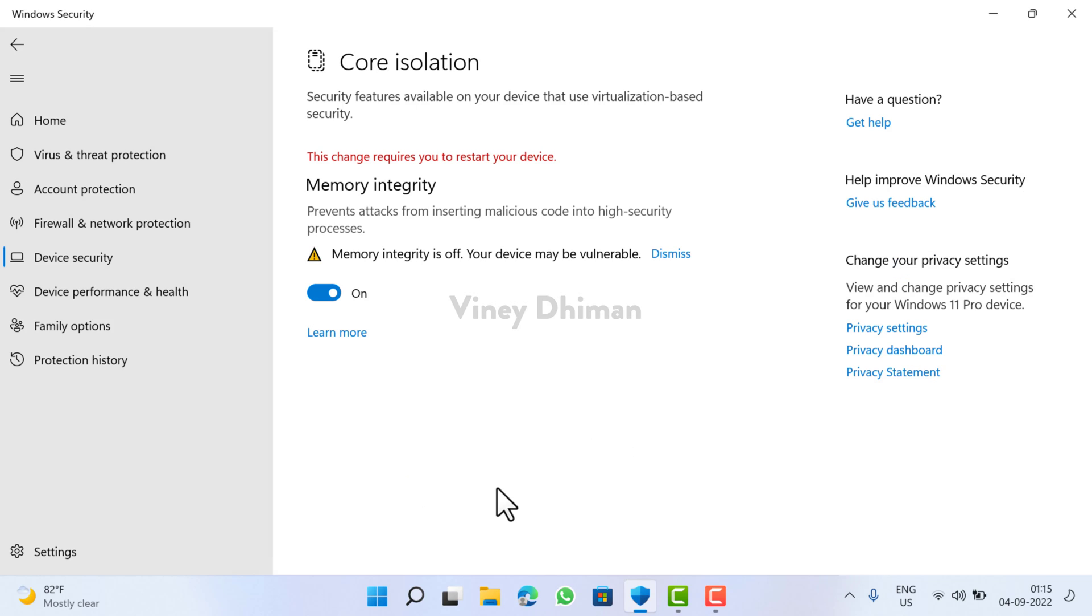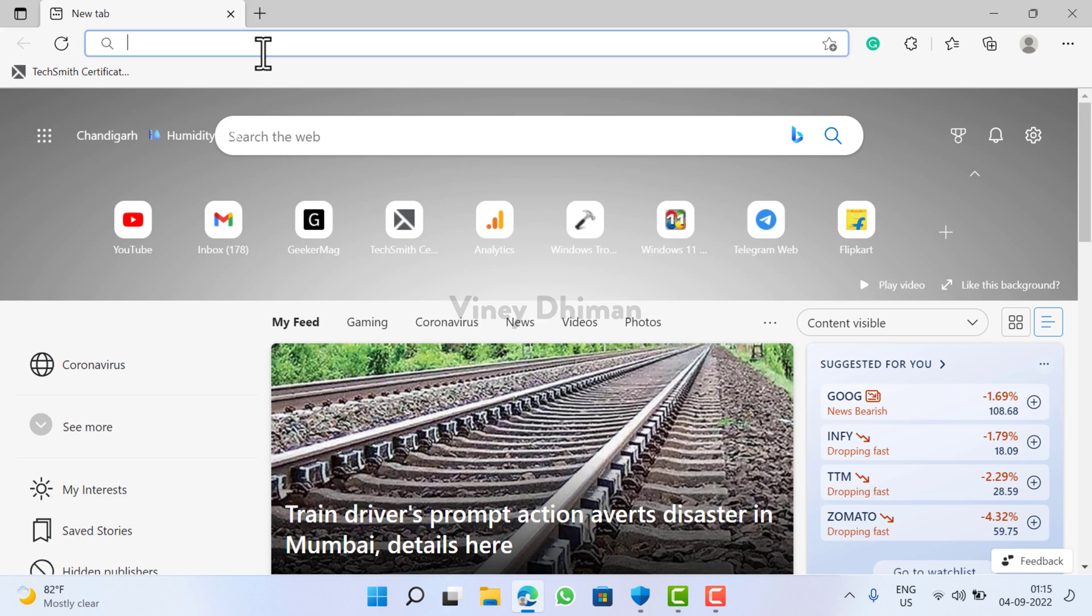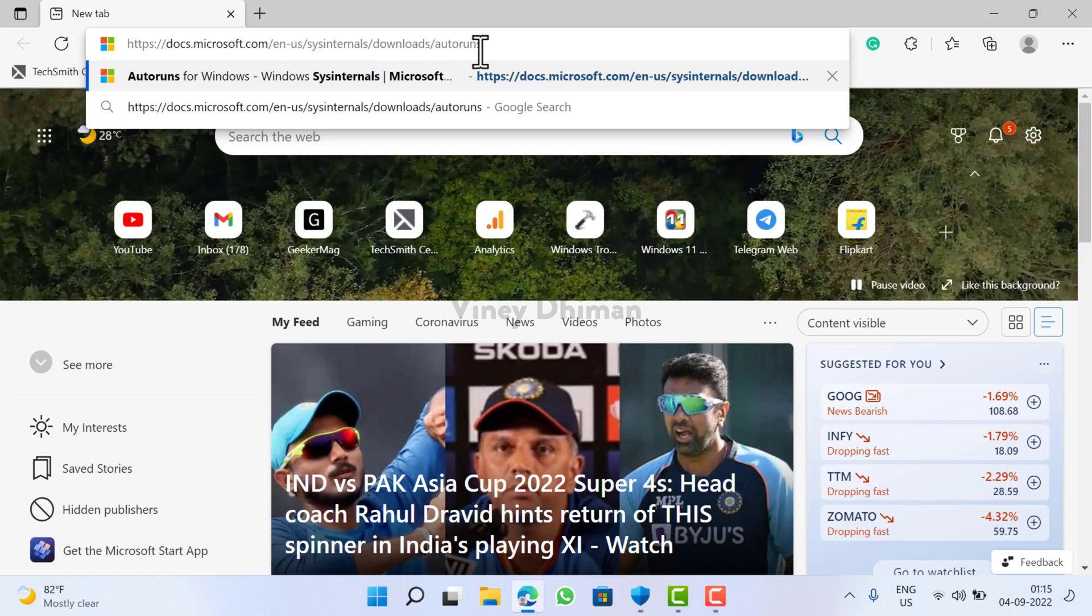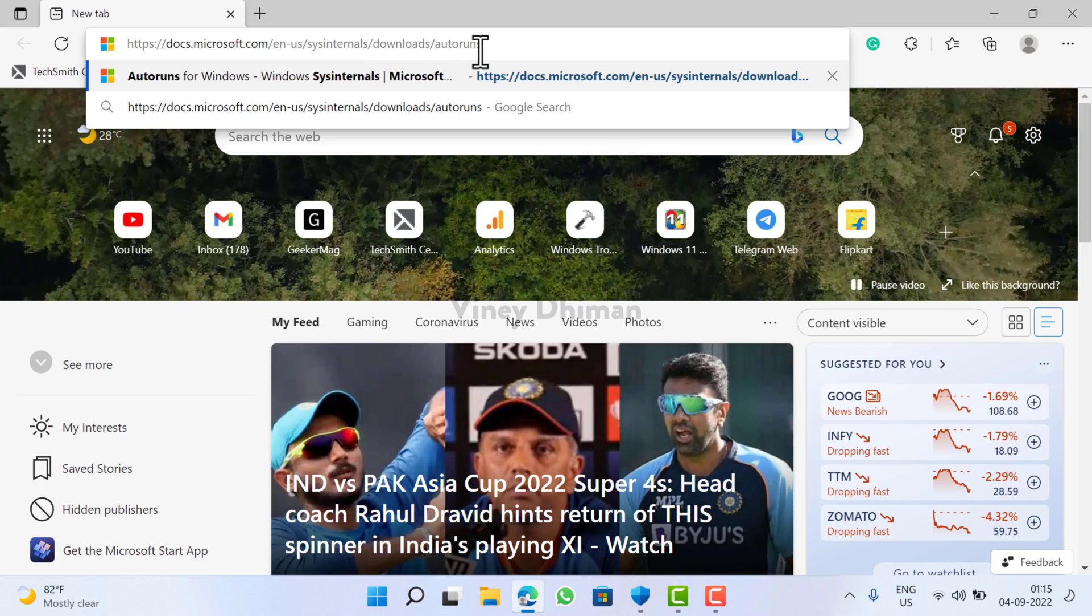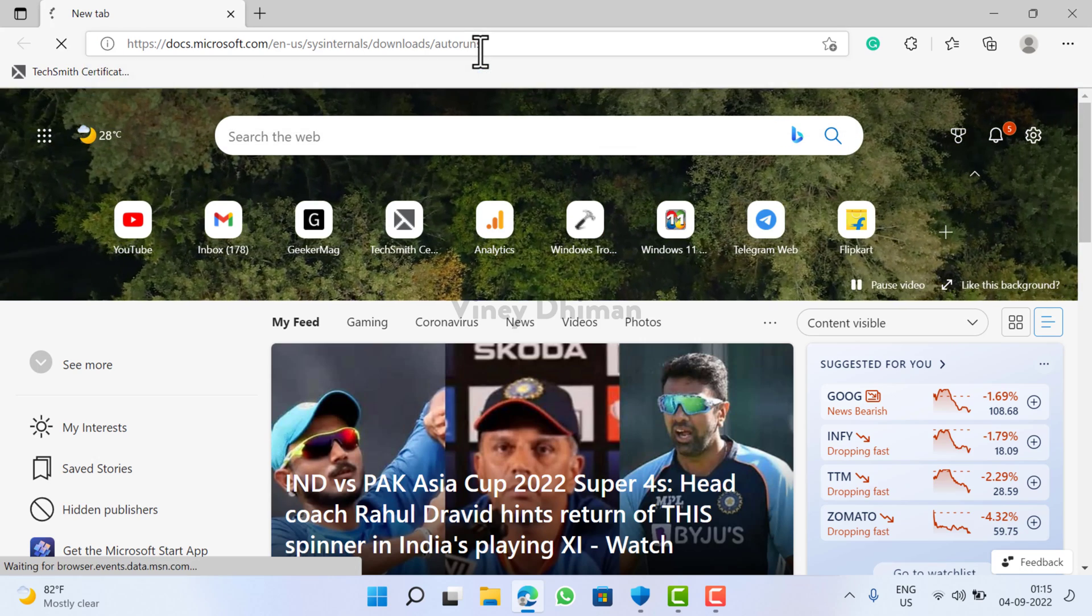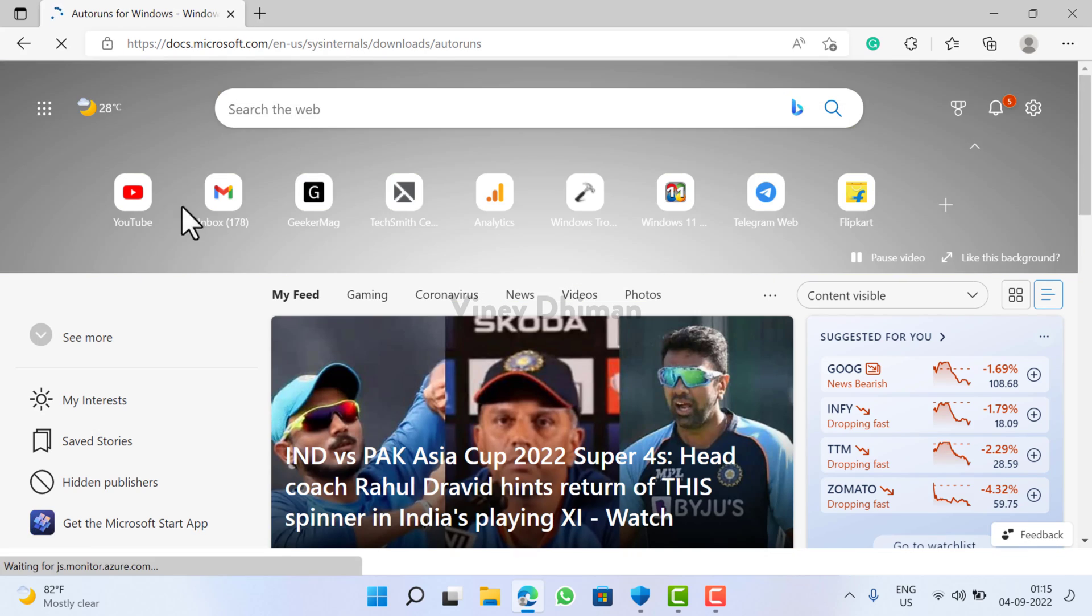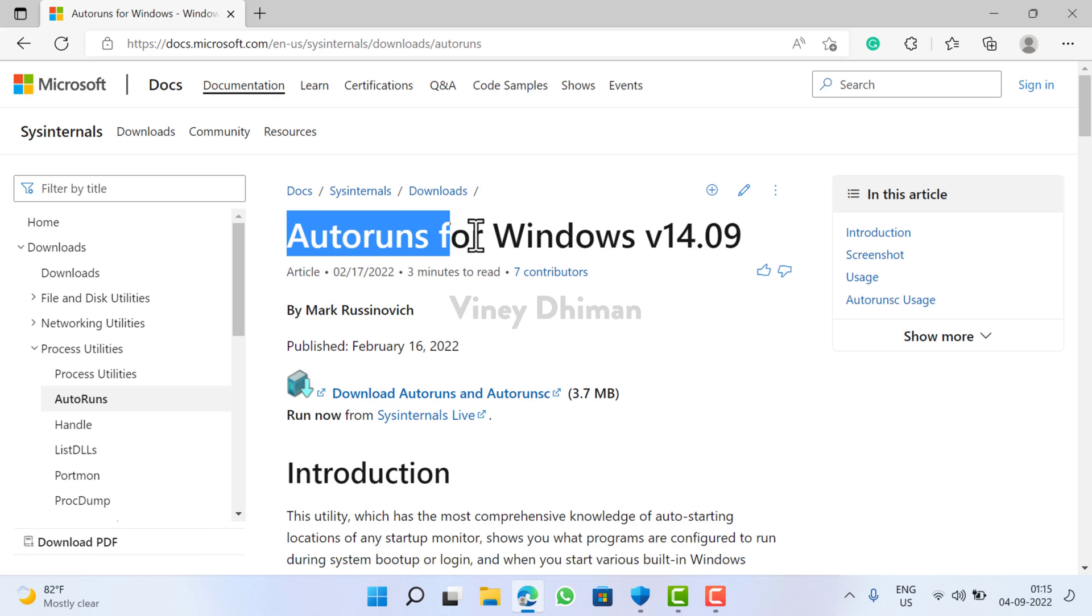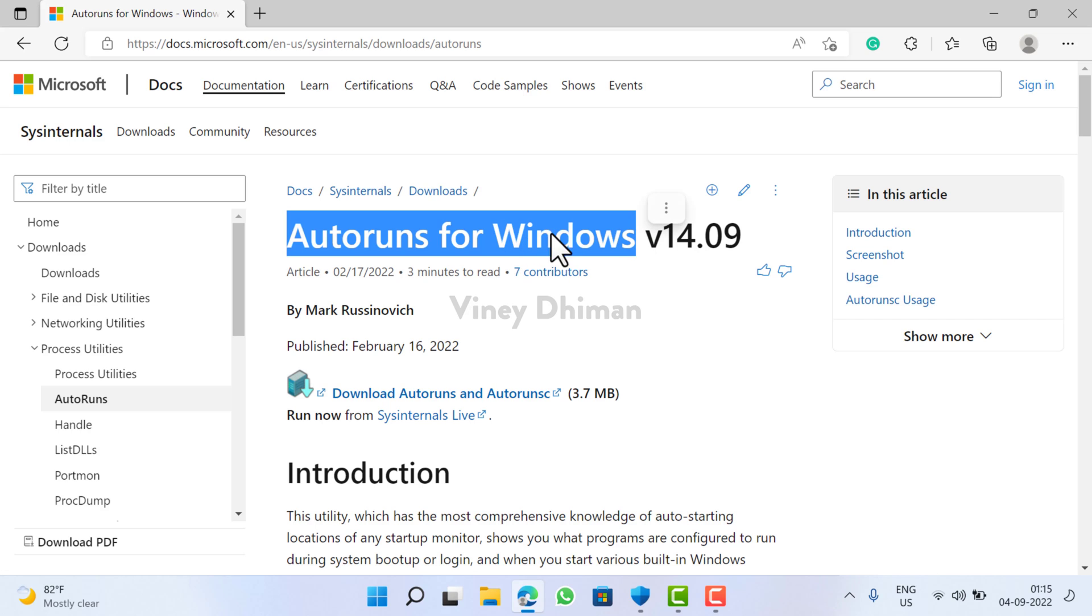So for that, first of all you need to launch your default web browser. Now you need to copy paste this link in the address bar. Now this will take you to this Microsoft page from where you need to download Autoruns for Windows application. Click on this link.